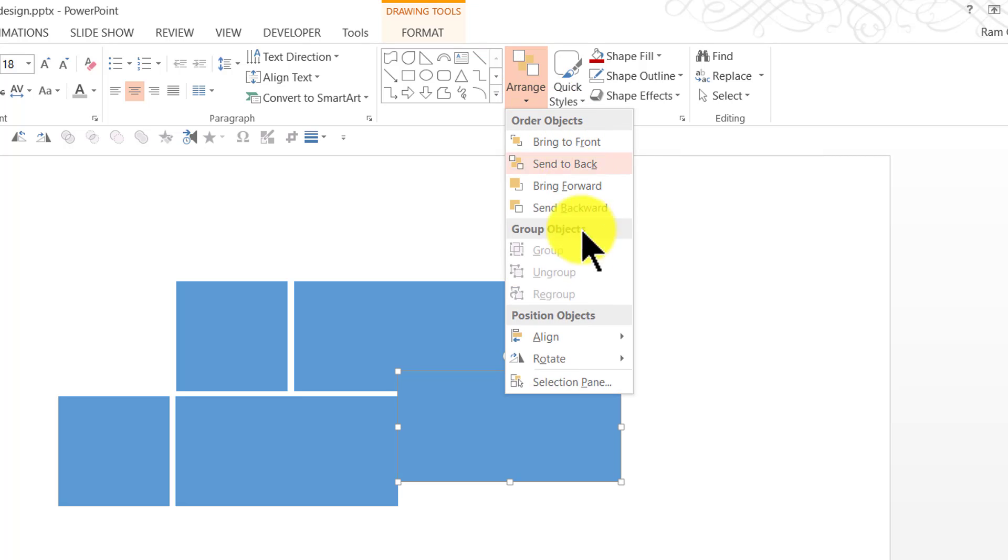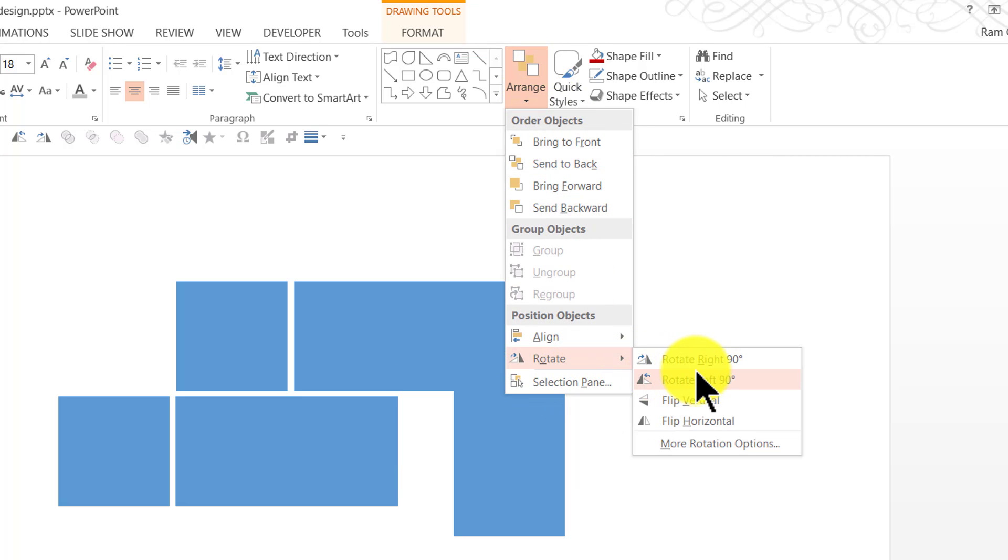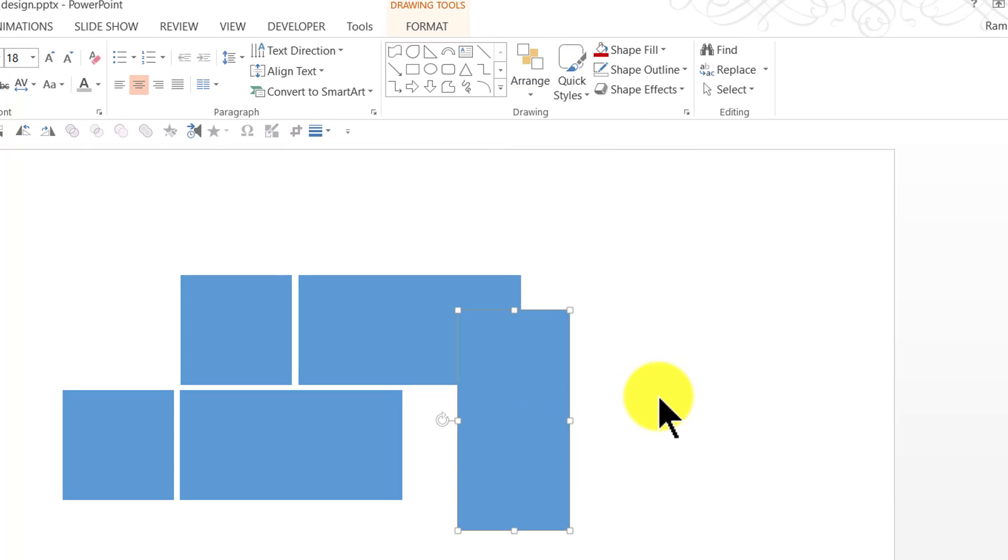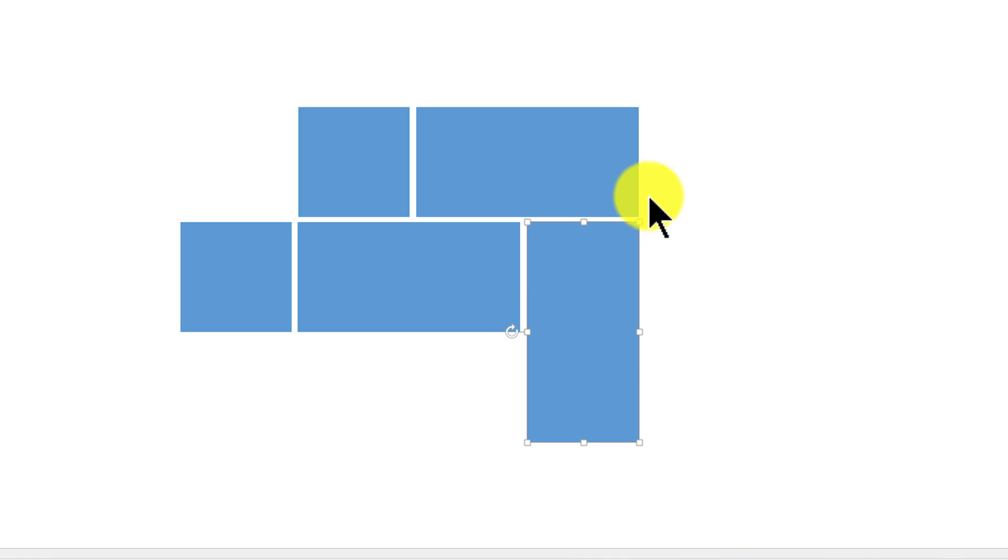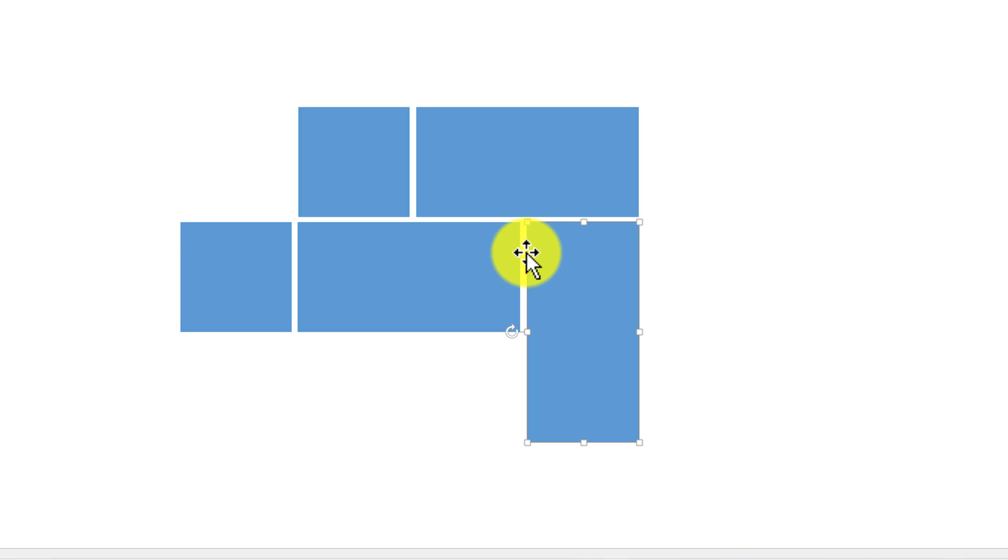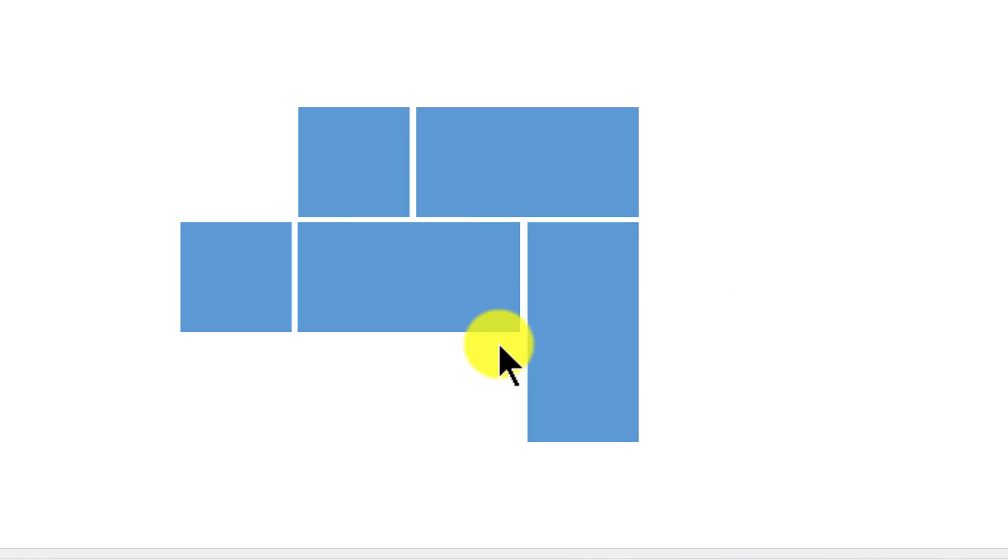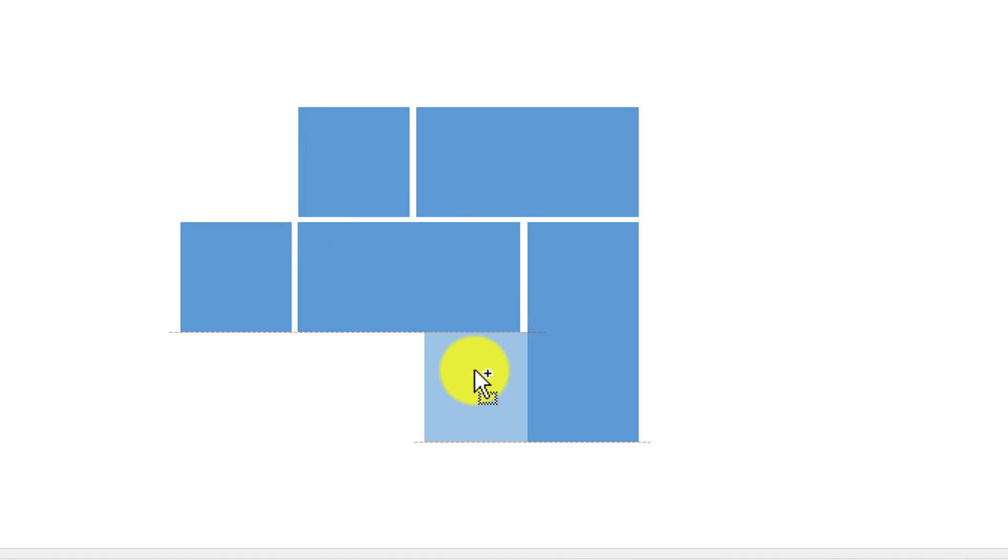I'm going to select this, press Ctrl D to create a duplicate, and I'm going to rotate it. Let's go to Home, Arrange, Rotate and say Rotate Left 90 degrees. I'm going to place it here so that it corresponds with the right edge and leaves a slight bit of gap like the way it is seen everywhere else. I'm going to place this square here.